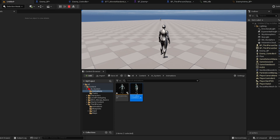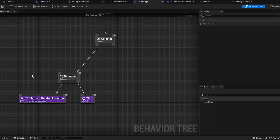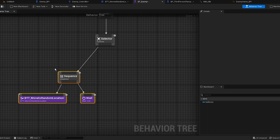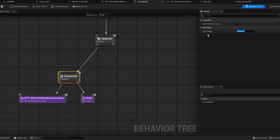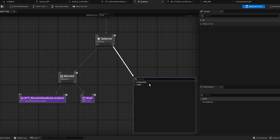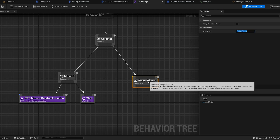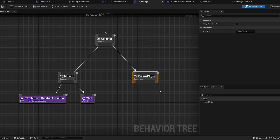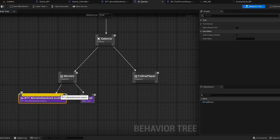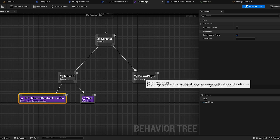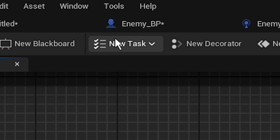It's literally ignoring you because you want him to actually see you and follow you. You can actually rename the sequence to Move To so you understand it. From the selector we're gonna do another sequence and we're gonna call it Follow Player. It's basically the same concept as Move To Random Location except we're gonna locate the player — so we're gonna do another task.